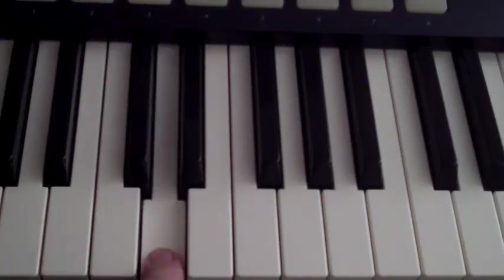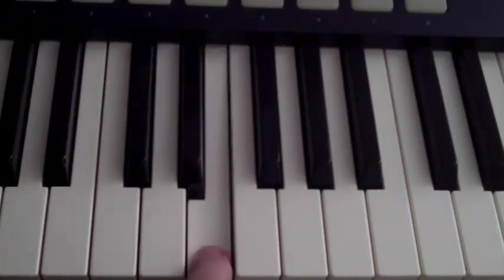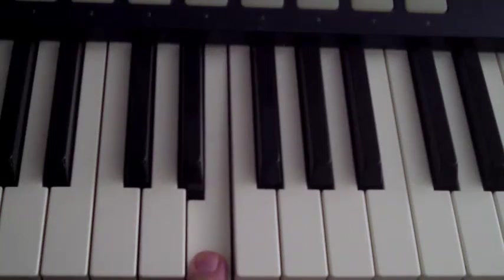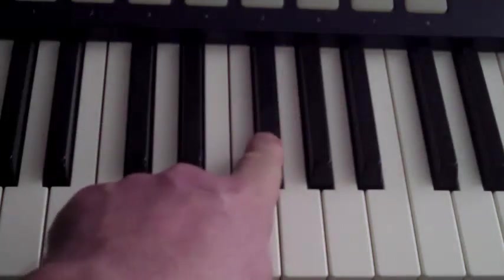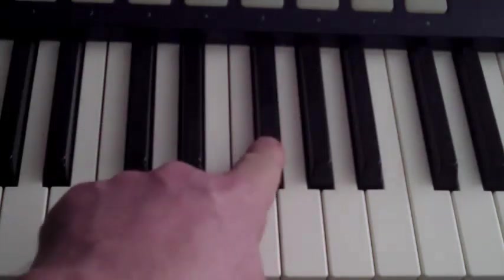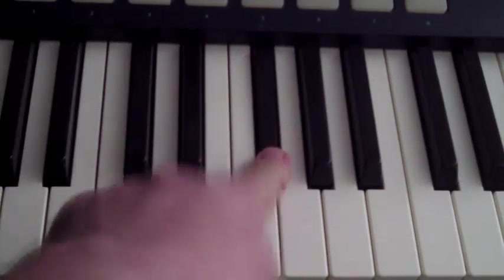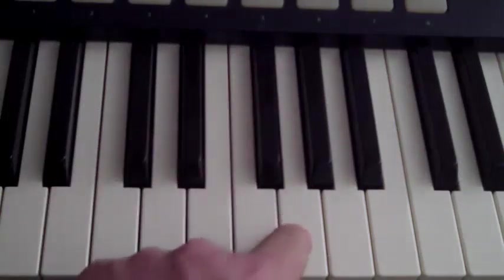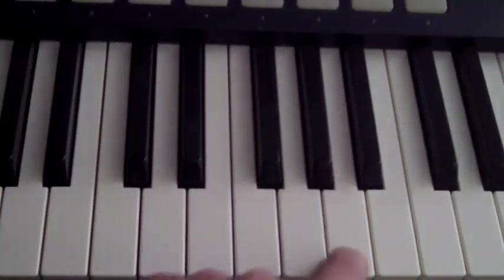Start on D. Okay. Half step. Excuse me. Whole step. Whole step. This time we have to use a black note. Half step. Whole step.